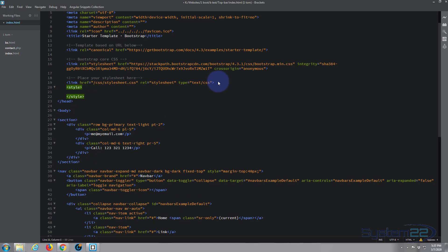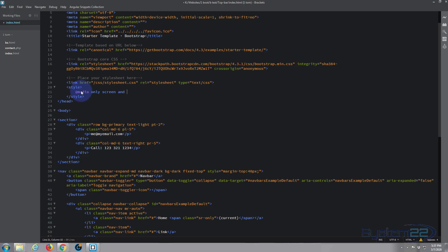Now we decided it was at about 780 pixels, so what I'm going to do is say @media only screen and max-width 780, which was the width that we decided it was breaking at - 780 pixels - and we'll close that out and open and close some curly brackets.